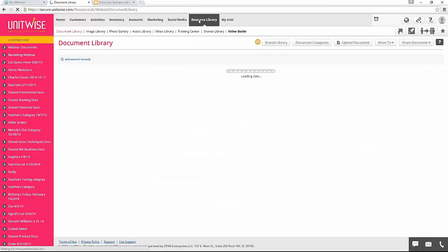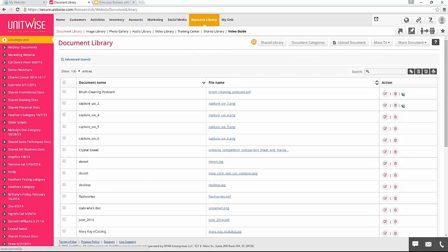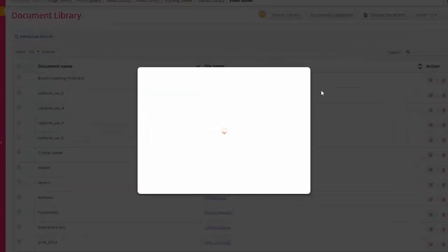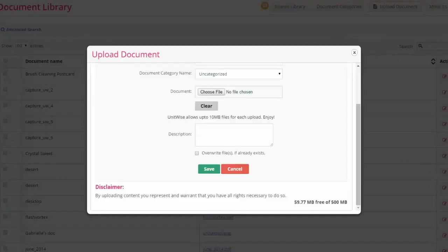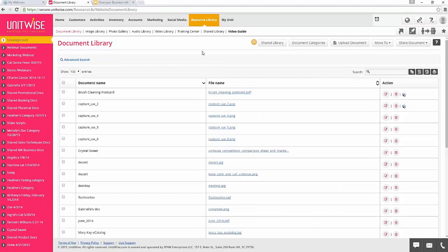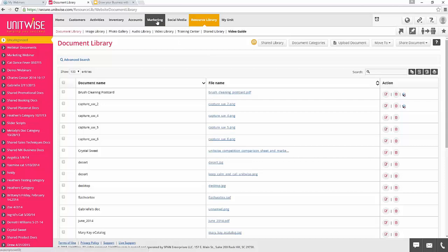I'm going to click on the document section — this is a quick way to view all the documents and information uploaded within your UnitWise account. If you're going to add a new document, just click Upload Document, enter a name, select the file, and click Save to save it to your account. Once you've added it, it makes it that much quicker to add it to places like an email or your website.